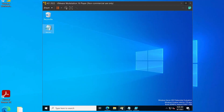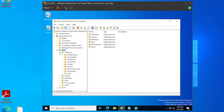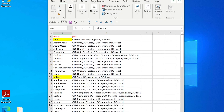In this video, I'm going to show you how to create organizational units in Active Directory with PowerShell. So once we're done, your Active Directory will look like this.